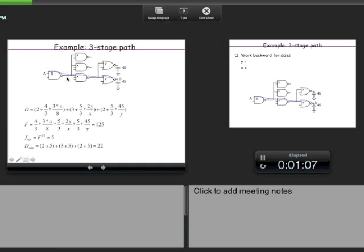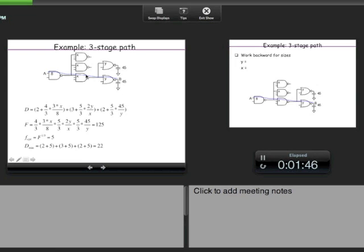The electrical effort is the output load divided by the input capacitance. The output load is 3x (three gates in parallel), so the electrical effort is 3x/8, since the input capacitance of this gate is 8. The next gate is a NAND3 gate. The NAND3 gate has a parasitic of 3 and a logical effort of 5/3.